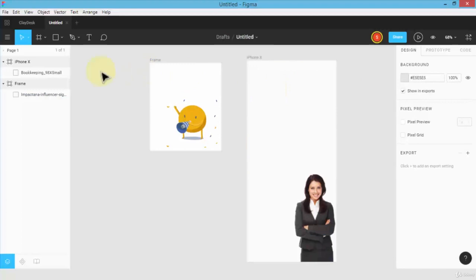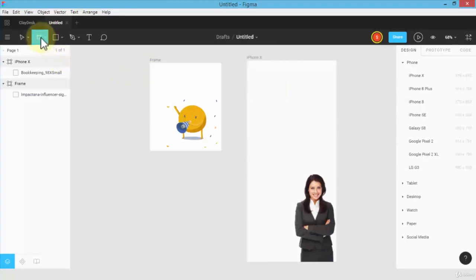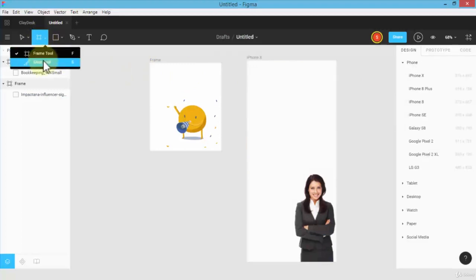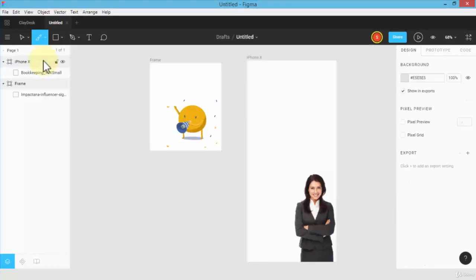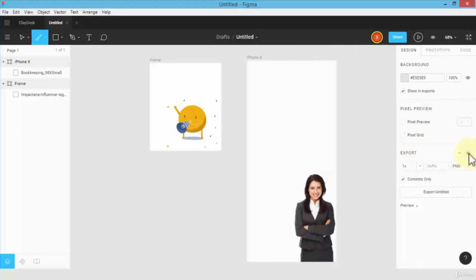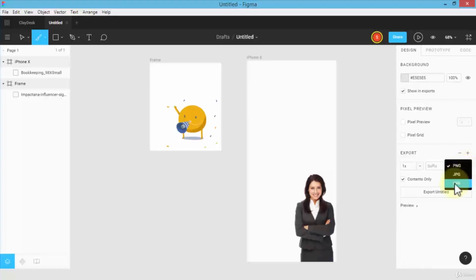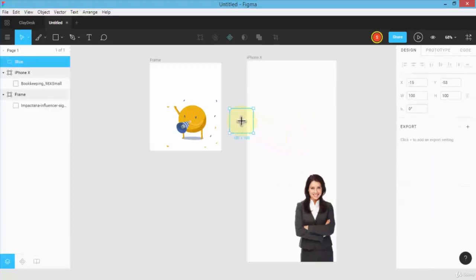Next, let me show you how slice works. Go back to the same menu, instead of frame tool choose the slice tool. Notice on the right side it gives you the export option. I can click on the plus sign next to export and I can export as PNG, JPEG, or SVG files. This allows you to do the export.